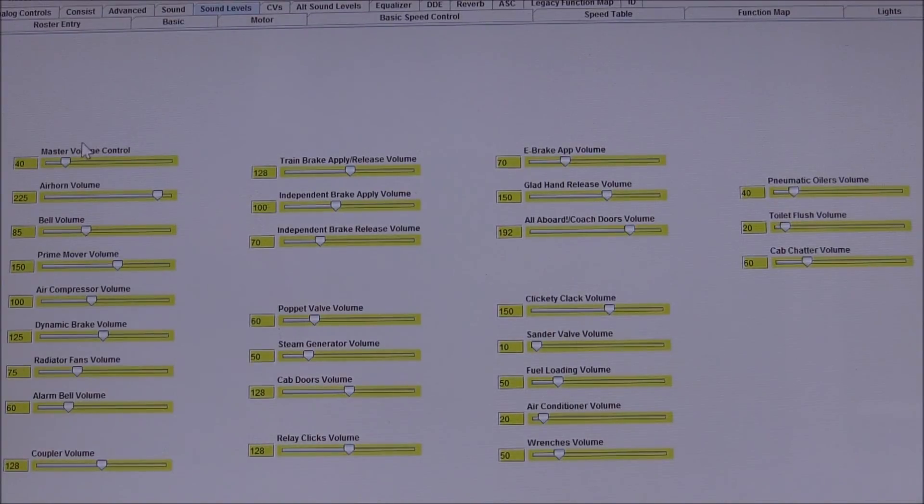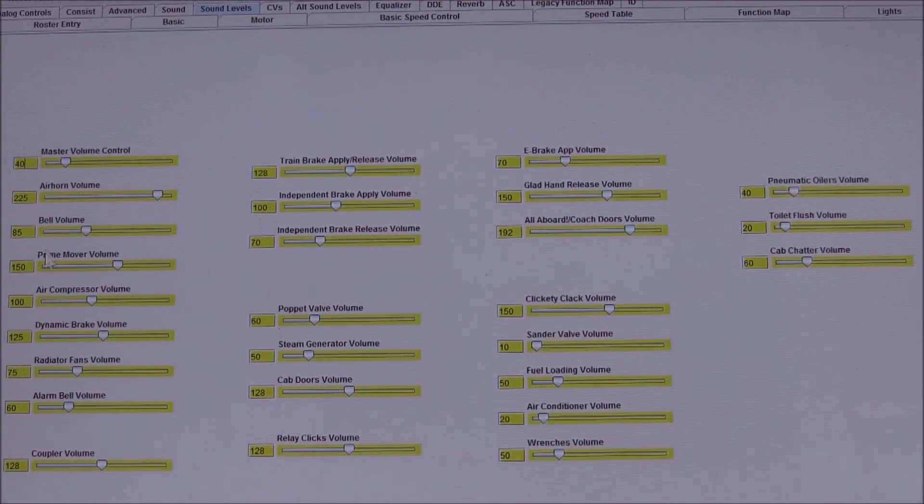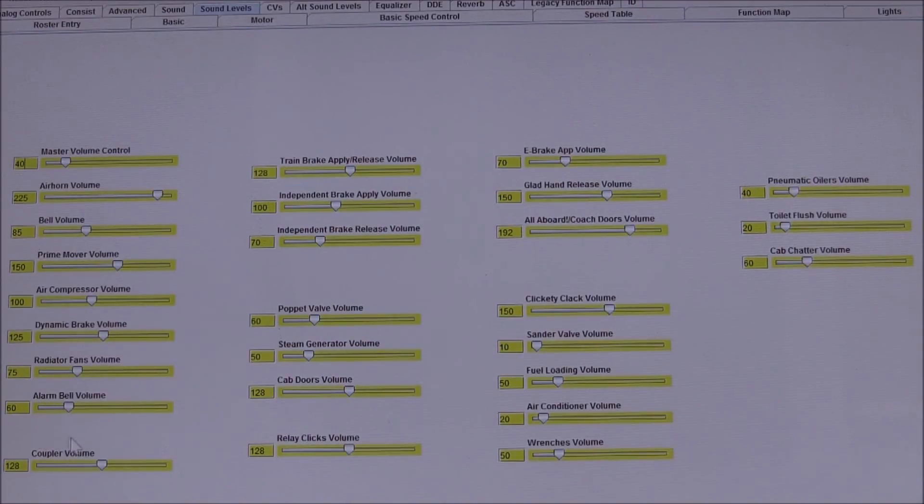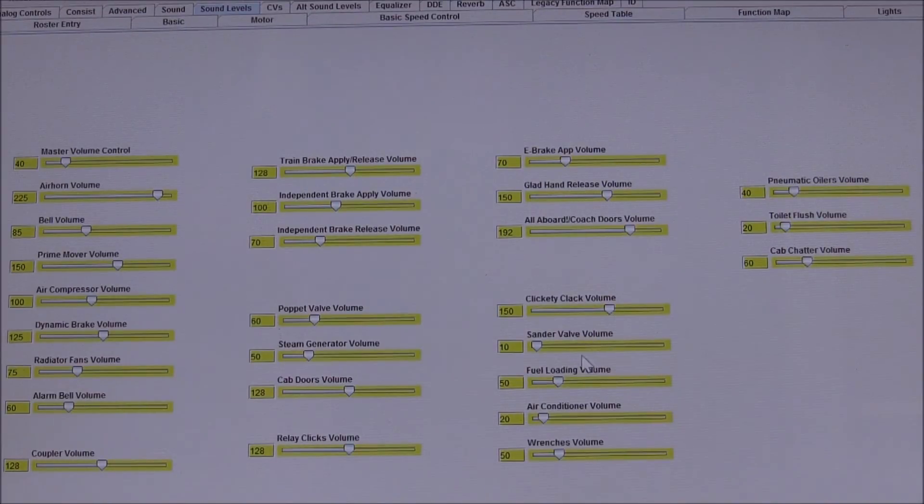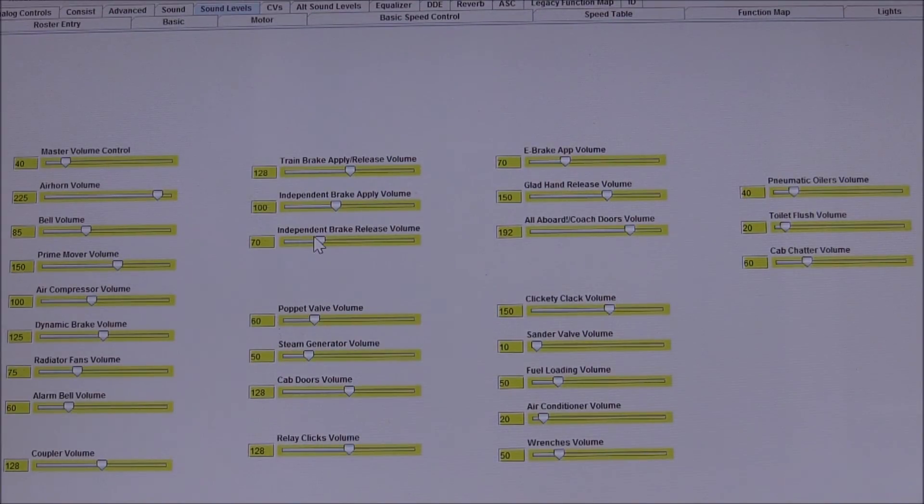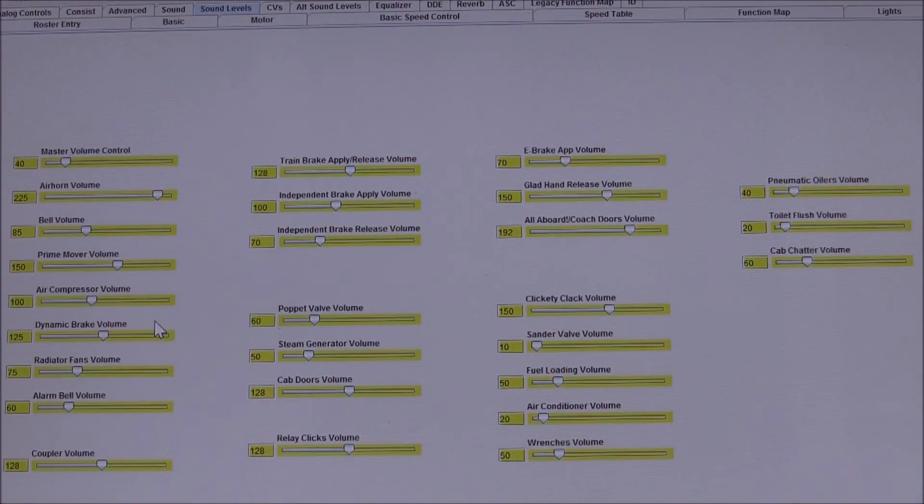...all the way through all of your various individual sounds: chatter, fuel loading, doors, train brakes and bells, compressors, etc.